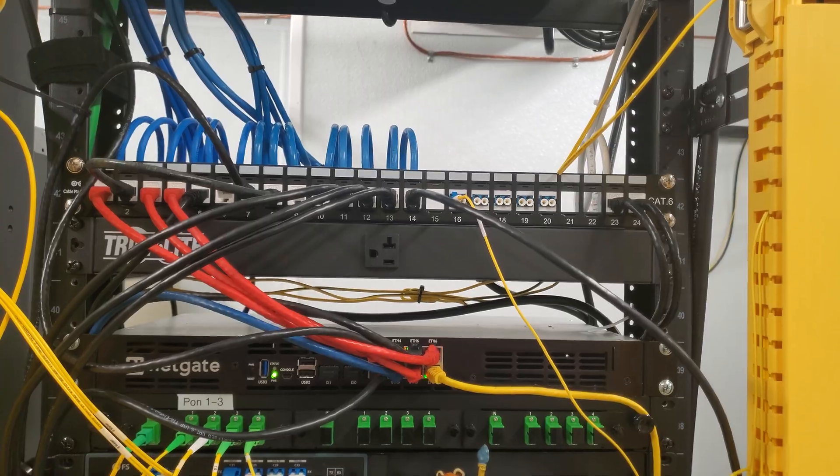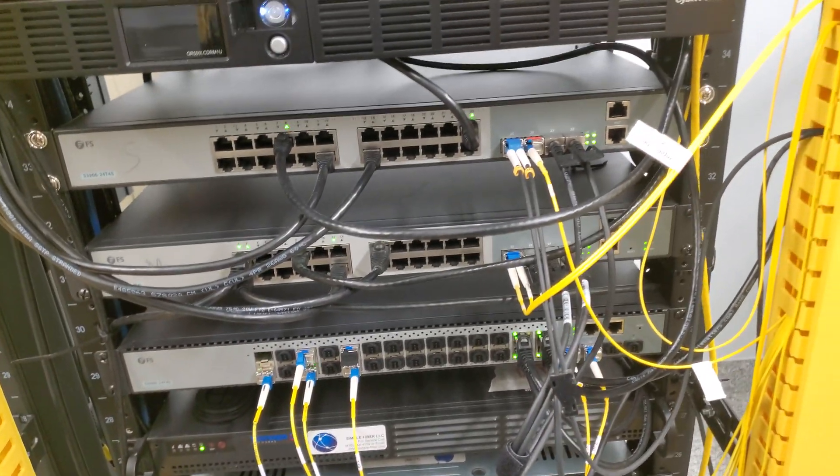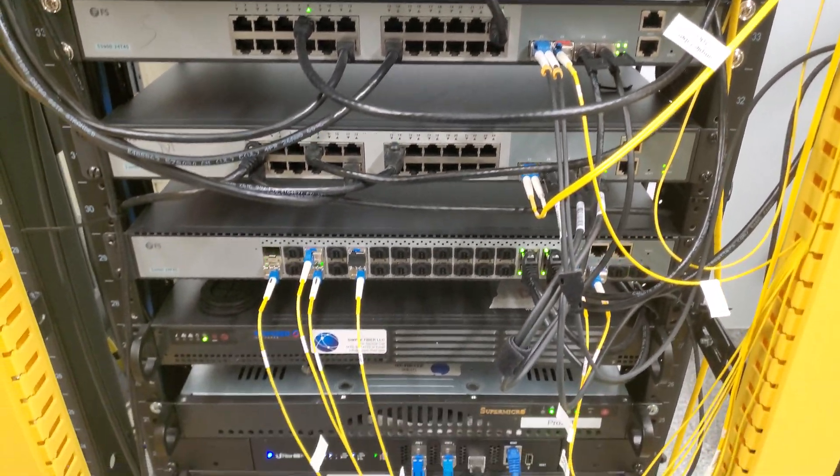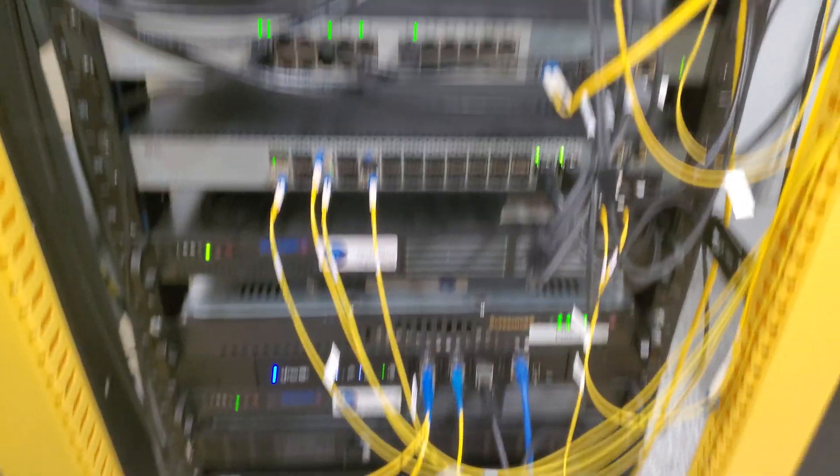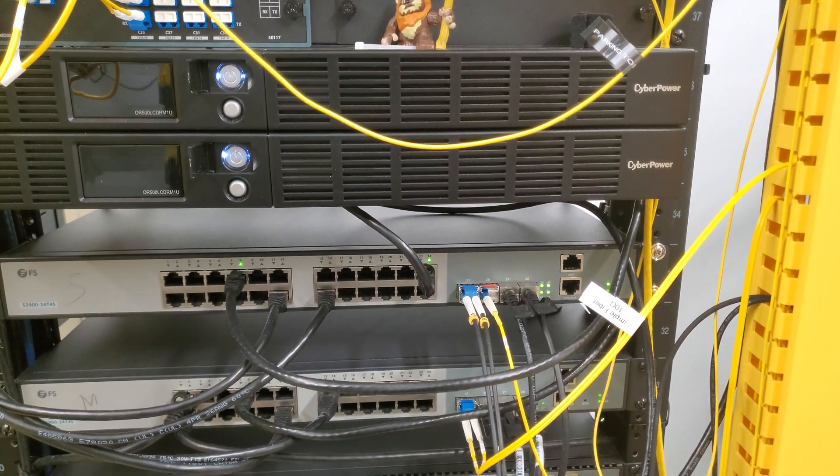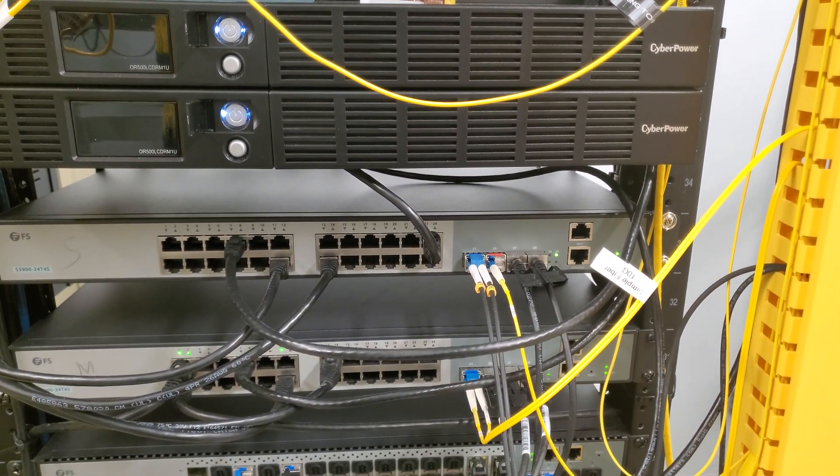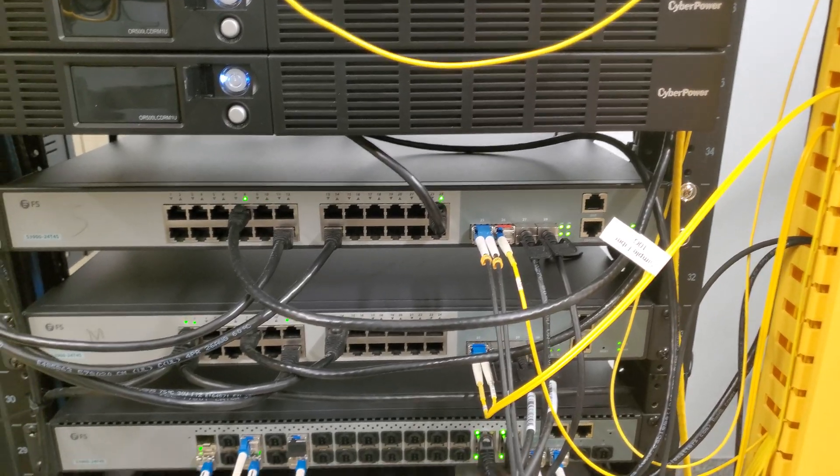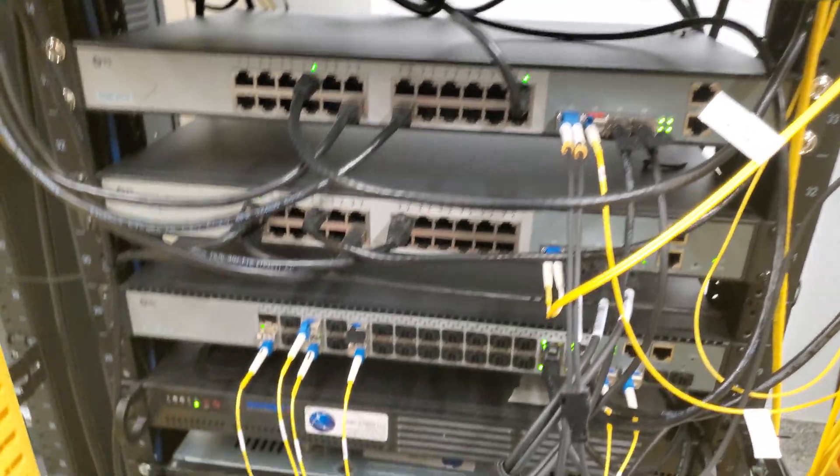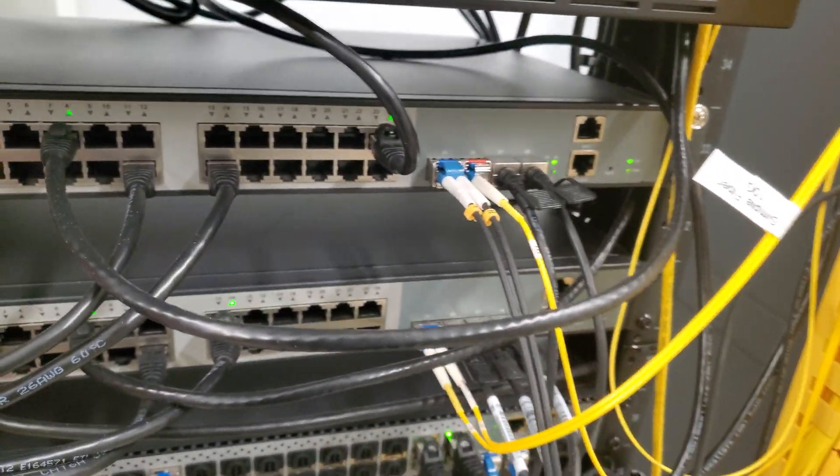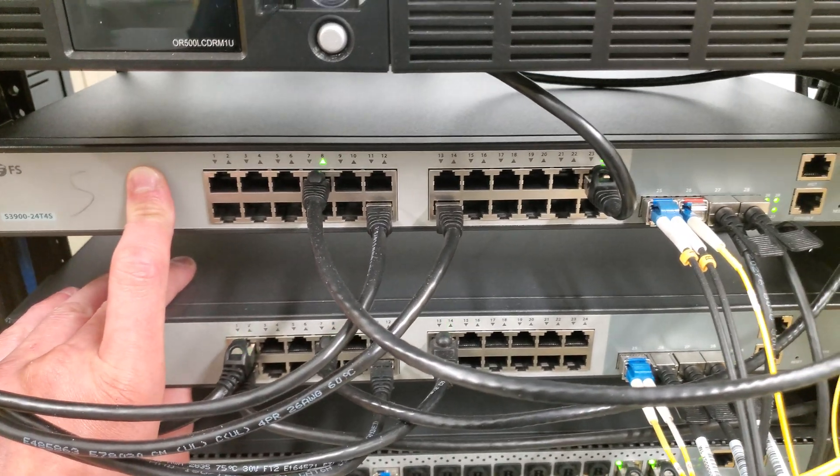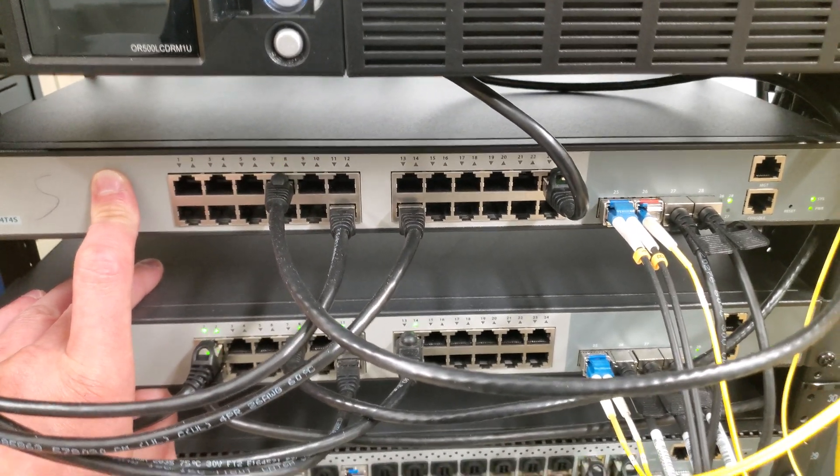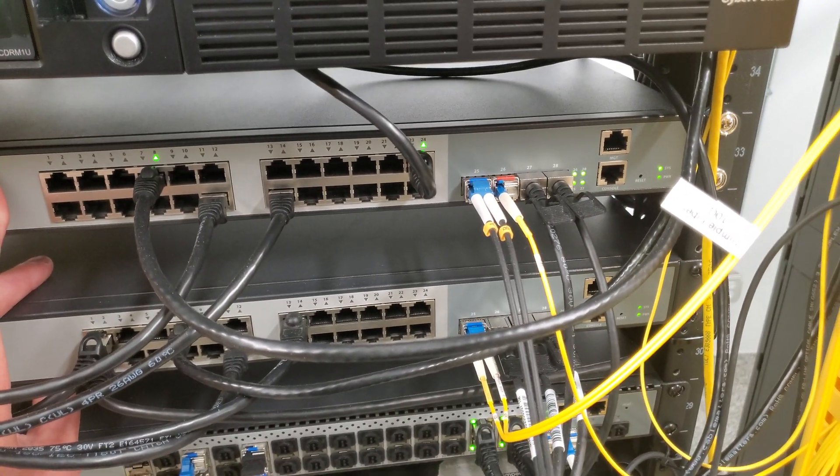We are running 10 gig circuits out of this and one gig circuits still. We are going to be upgrading our two layer two switches here in the switch stack to a 40 gig switch stack.